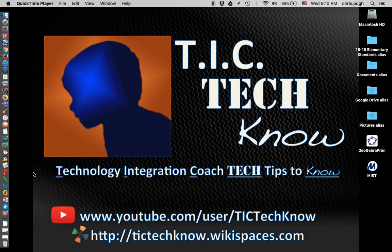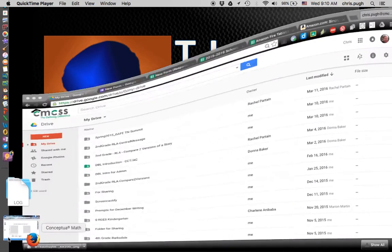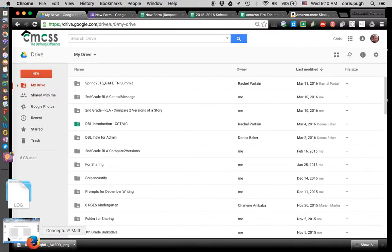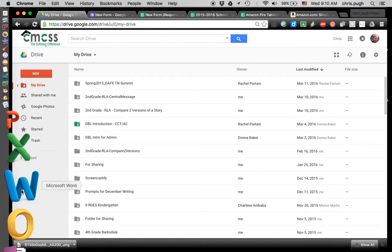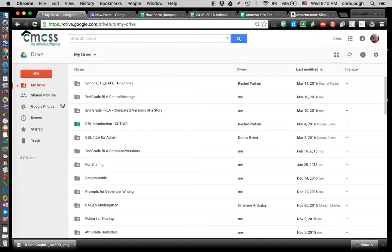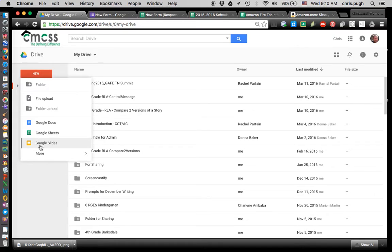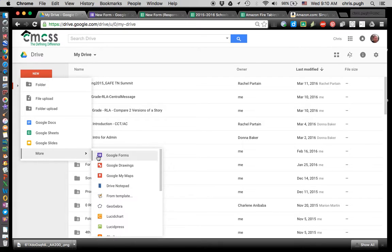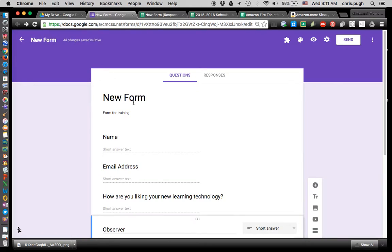The way to get started is to get into Google, because it is an add-on for Google. I'm in my school district's Google, and I'll just go to New and make a form first, so I'm going to click on New Google Forms. I already have one started here.